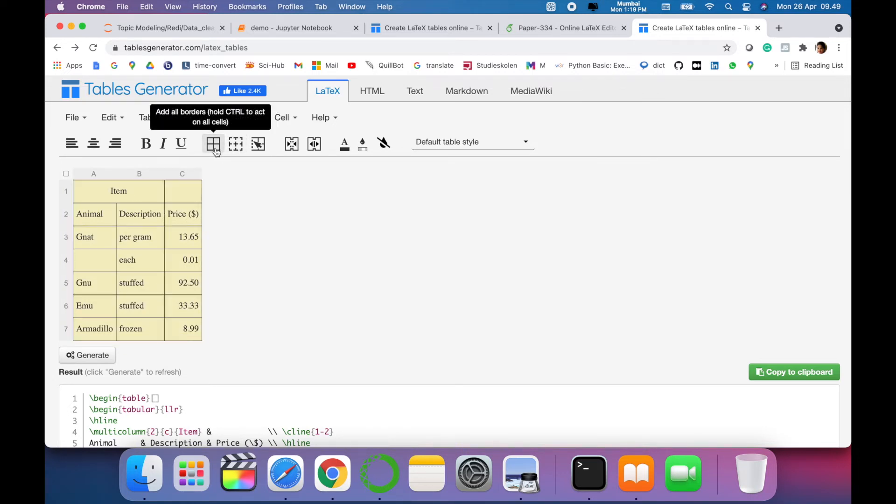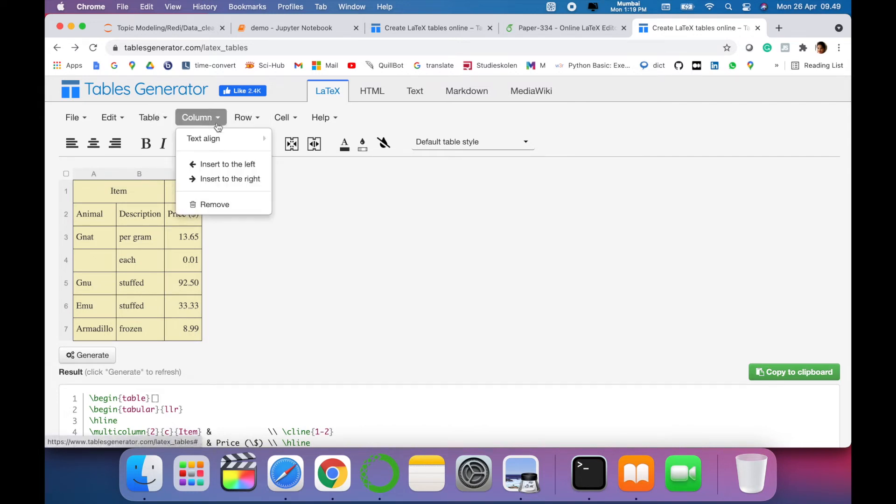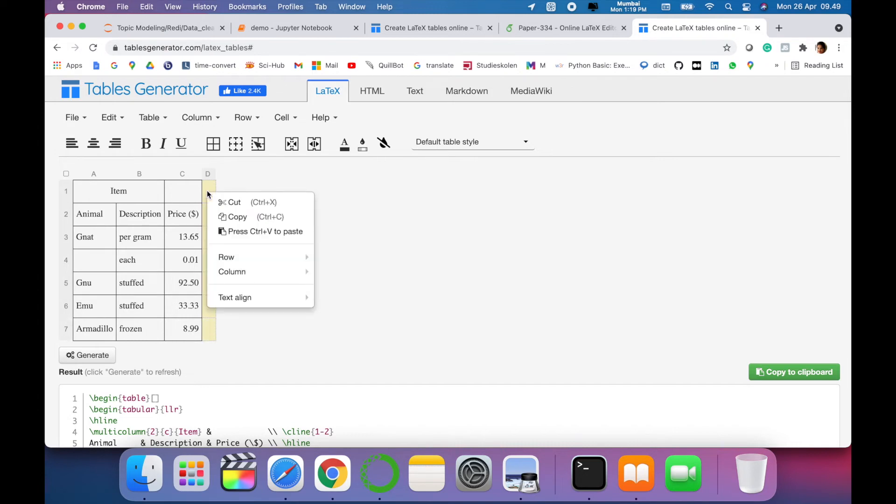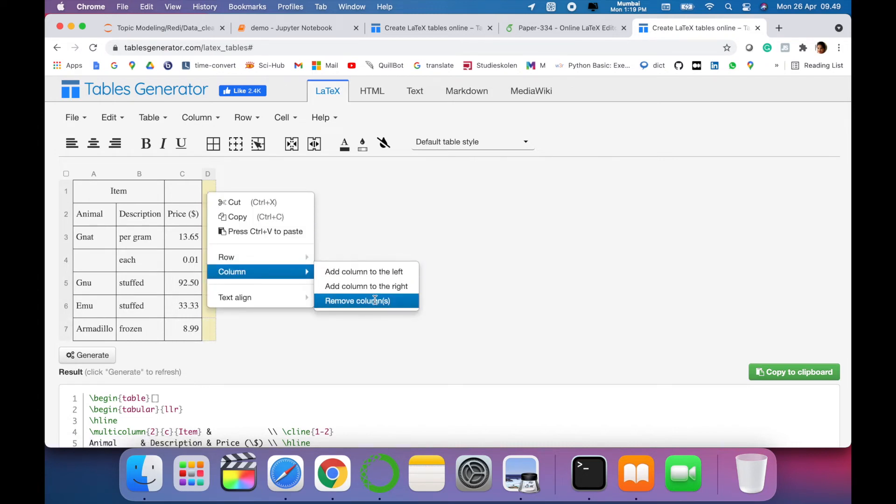You can also add extra columns in this. And in the similar way, you can also remove the column by clicking on right-click and remove columns. There are many formatting options available in this.